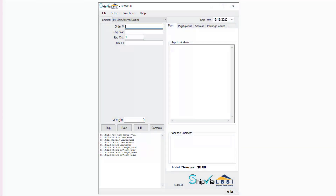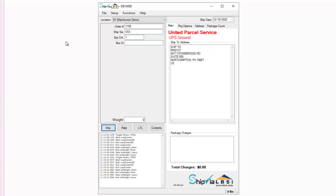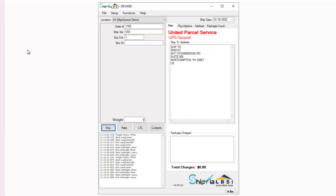The Ship Via LBSI client is what your warehouse employees would use to process your shipments. All you need to do is enter your order number from SAP Business One into the Ship Via LBSI solution client and the customer and order information will display automatically in the client. The shipping method that is linked to the order in SAP Business One will auto populate in the Ship Via LBSI client.